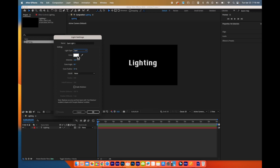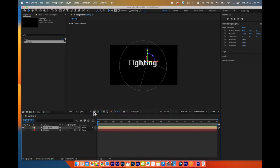We are just going to choose a Spotlight. You can choose what color you want. I'm going to leave mine as white right now. I click OK.